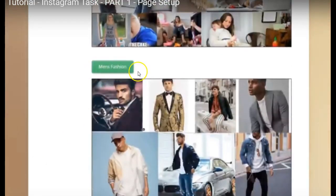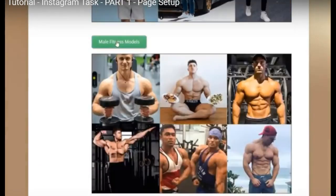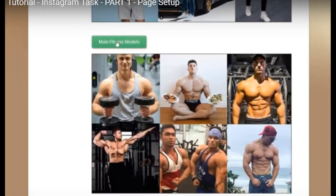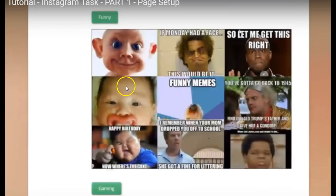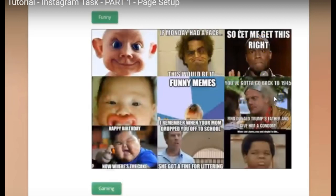The next one is Men's Fashion — again if you're interested in fashion, that's a good option. Then we have Male Fitness Models — if you're interested in going to the gym or bodybuilding, this could be a good option. And then Funny — that's the one I chose, and I'm finding it a little difficult to write comments, because often the image itself has something written on it, so it's hard to know what else to say.